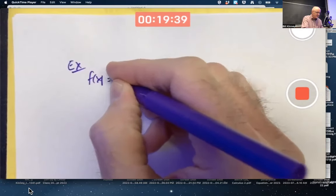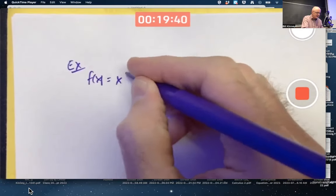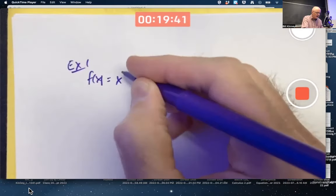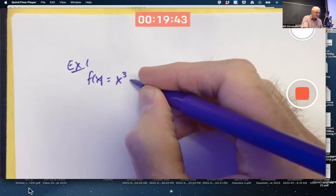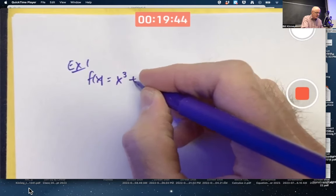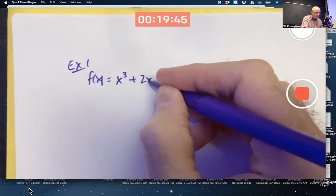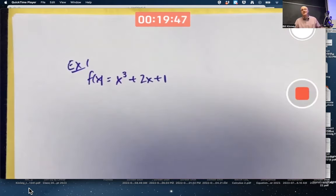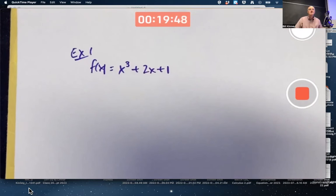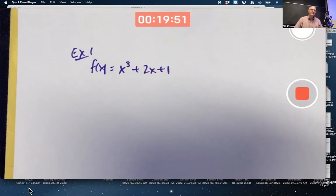We've got a function — for example, this first example, example one, is going to be f of x equals x cubed plus 2x plus 1. And what is our goal? Our goal is to graph this function.